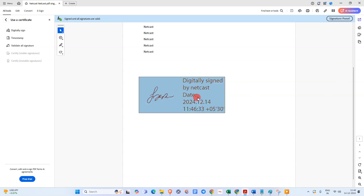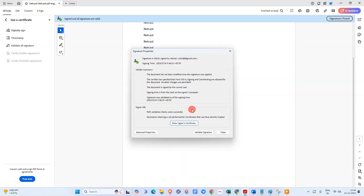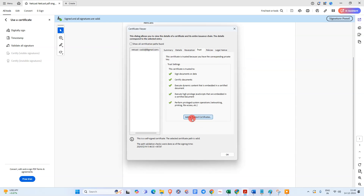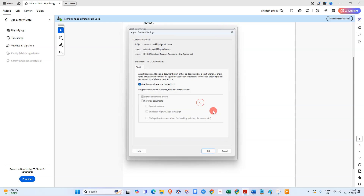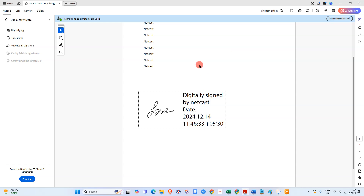The PDF document will be saved on your computer and you can see the digital signature has been inserted. If it is not validated, go to Signature Properties, then Show Certificates, go to Trust, and click Add Trust. Click all the required checkboxes and click OK — the signature will now be valid.